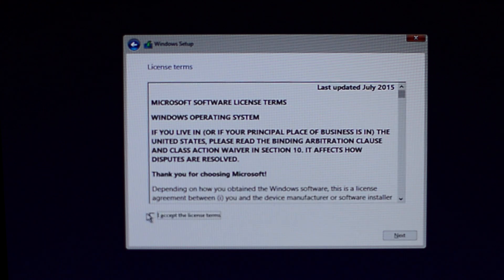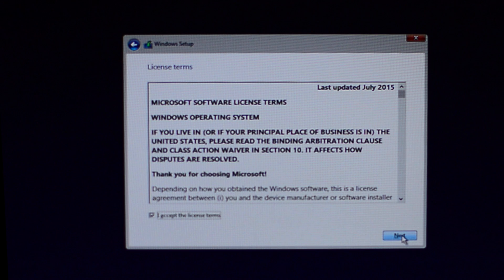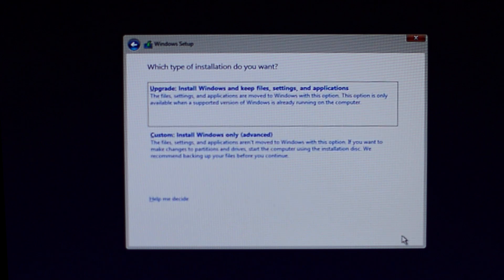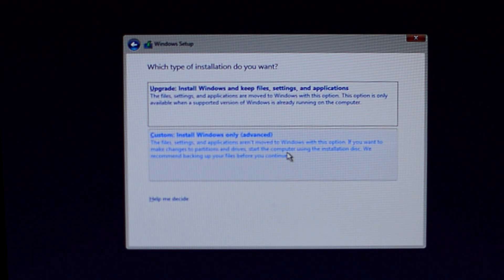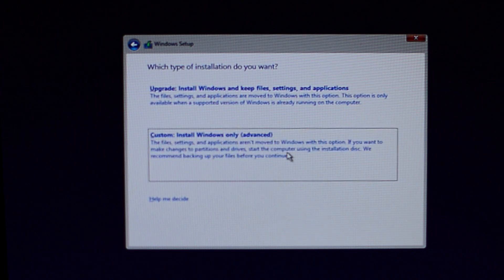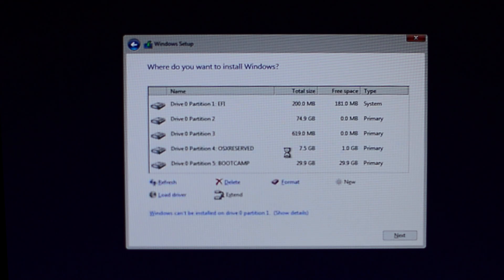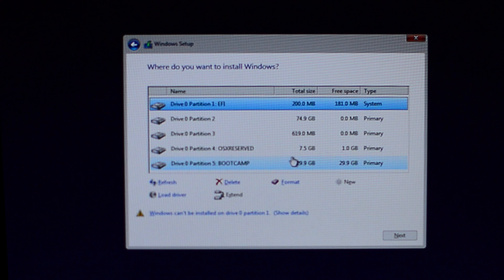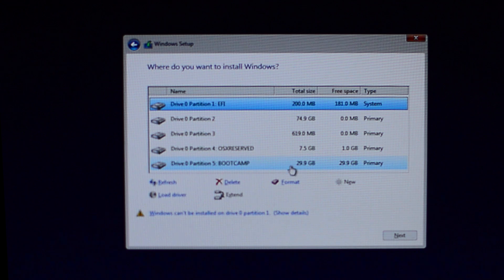Accept the license terms and proceed to the most important step. Click on the custom install and now find a drive that's named Boot Camp. Format it and click next.